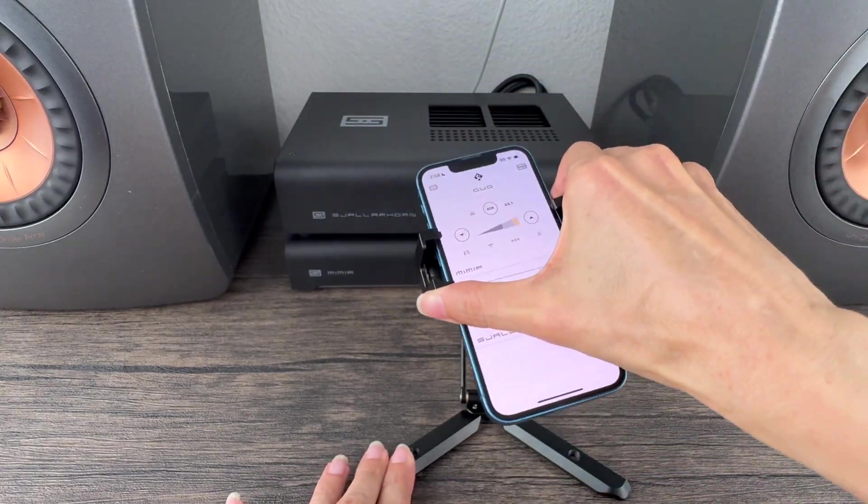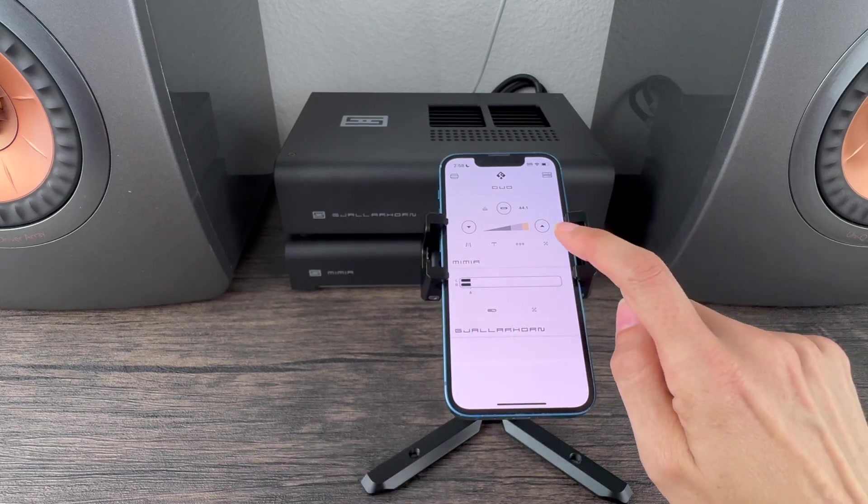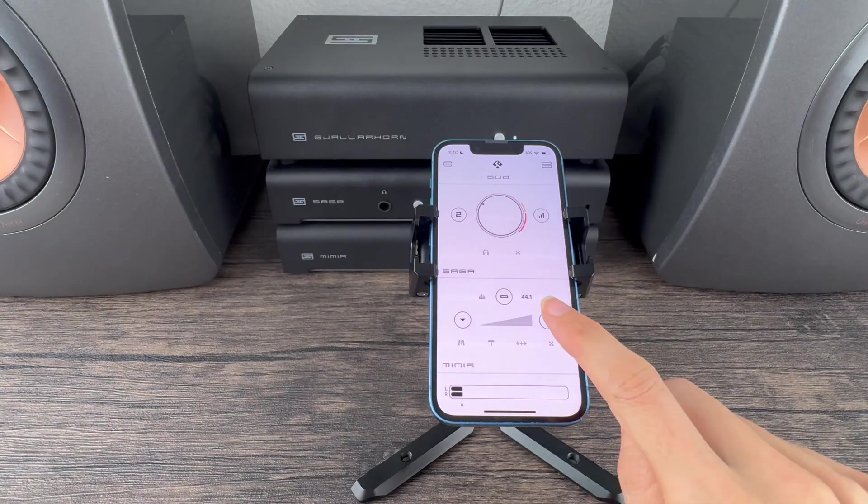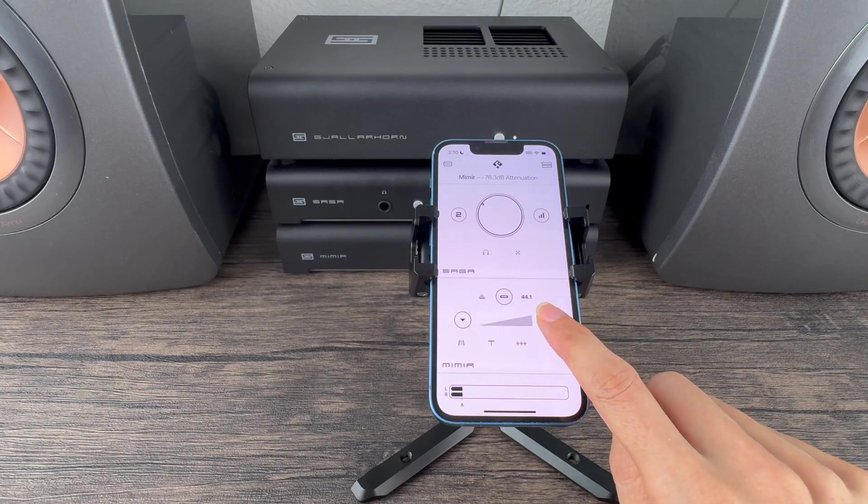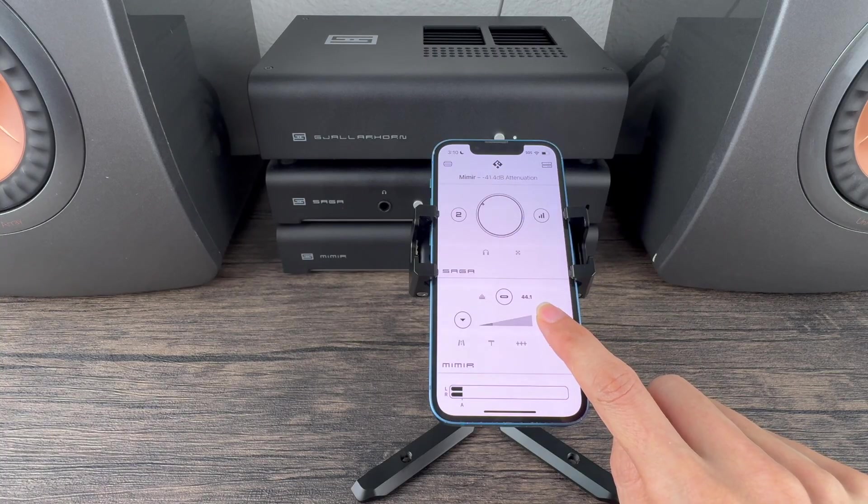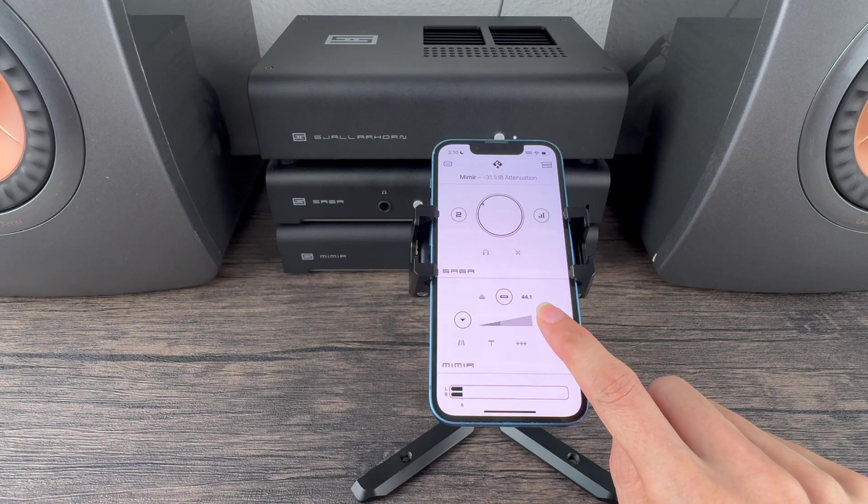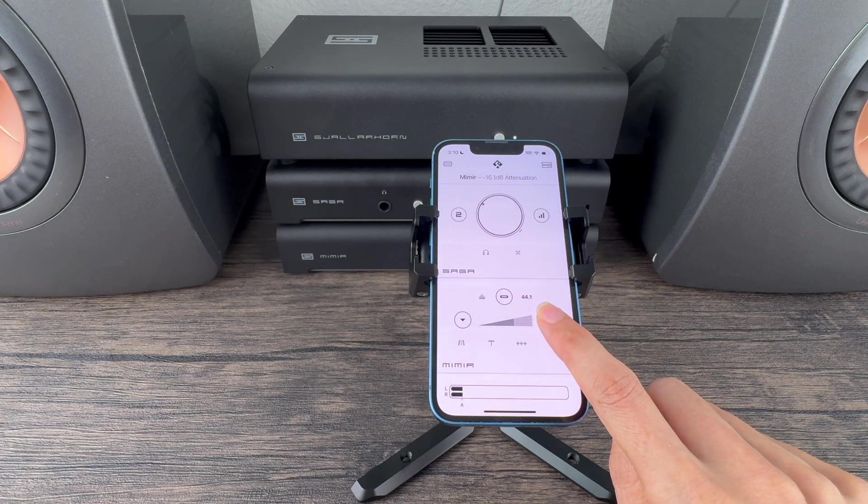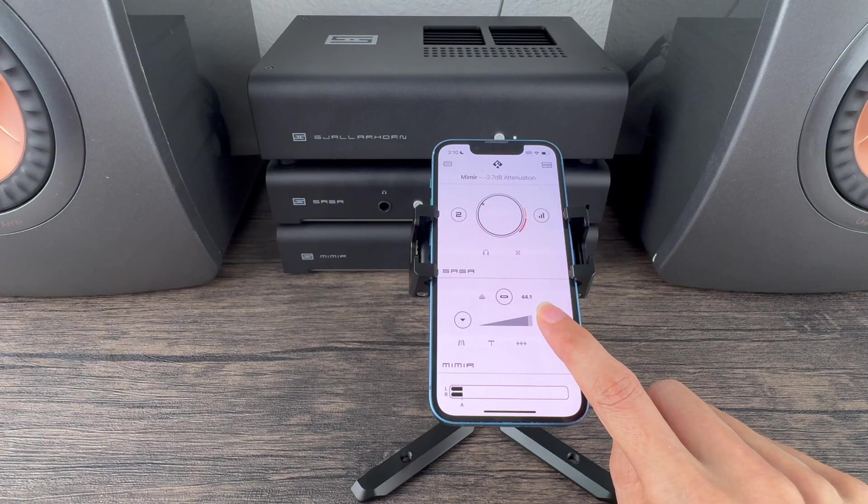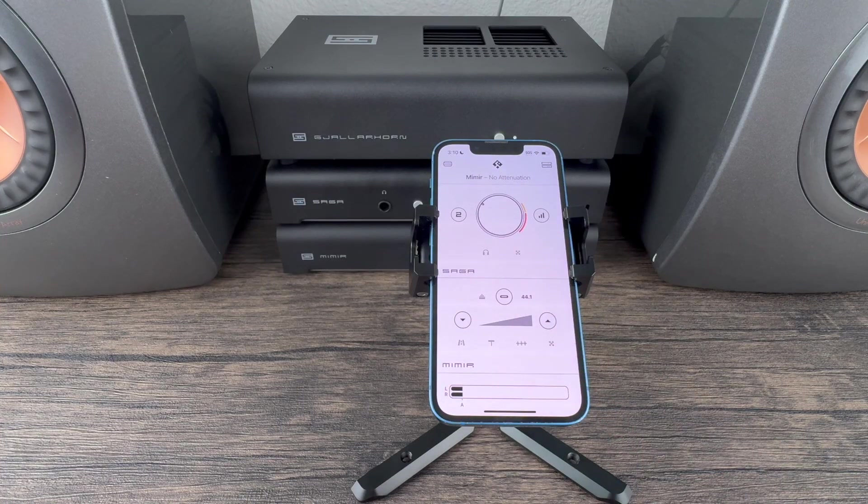If you have an analog source or need extra gain, you need to use an analog preamp. So I've added Saga 2 to my stack. As I raise the digital volume on Mimir, you can see how the visual volume bars change on Saga 2, which can help you stay beneath distortion and equipment stress, including your ears.